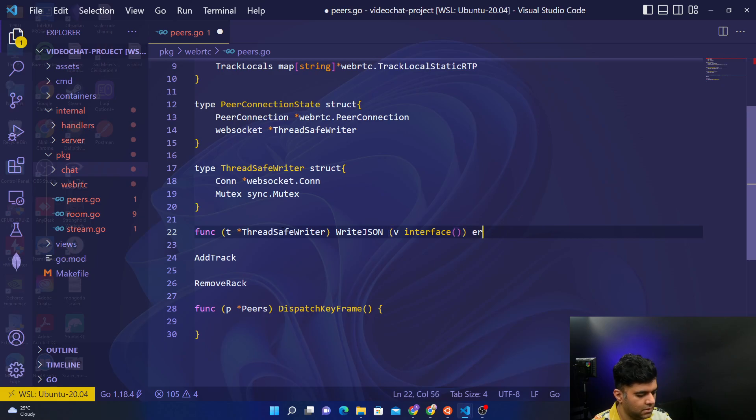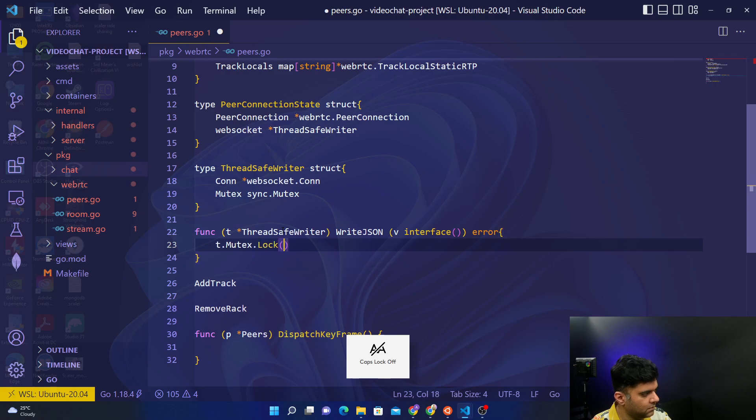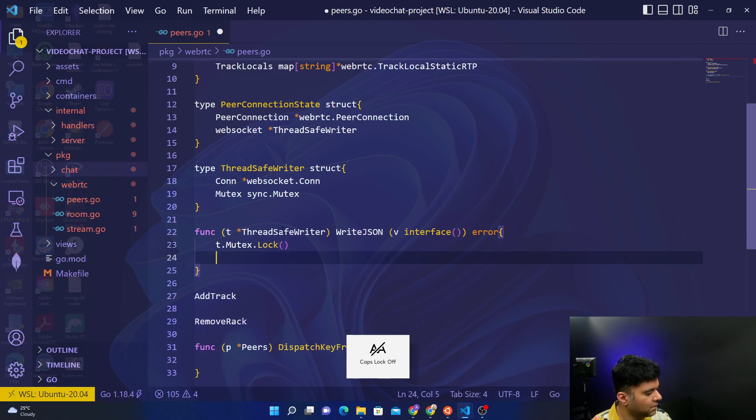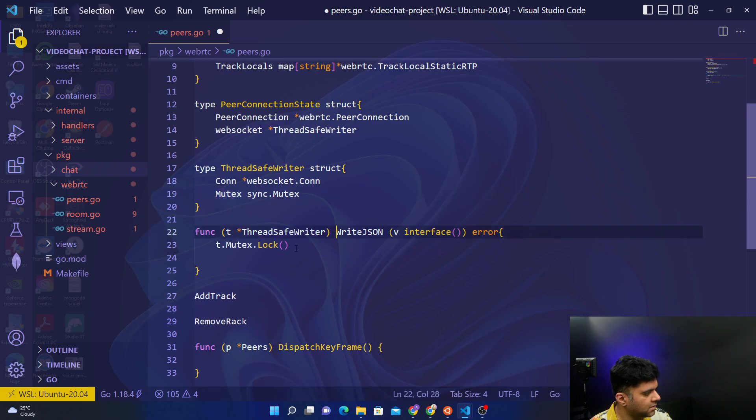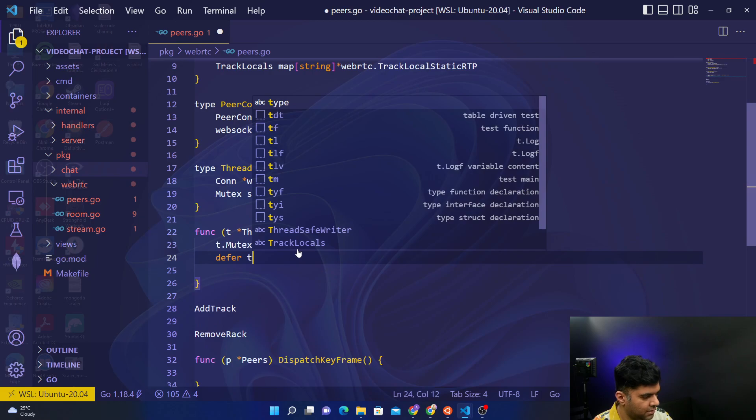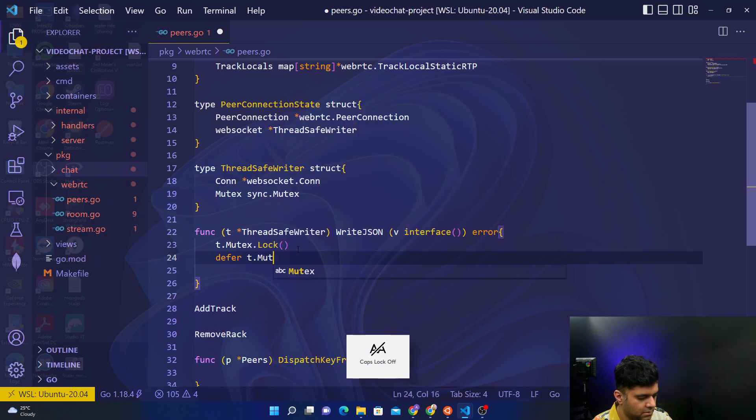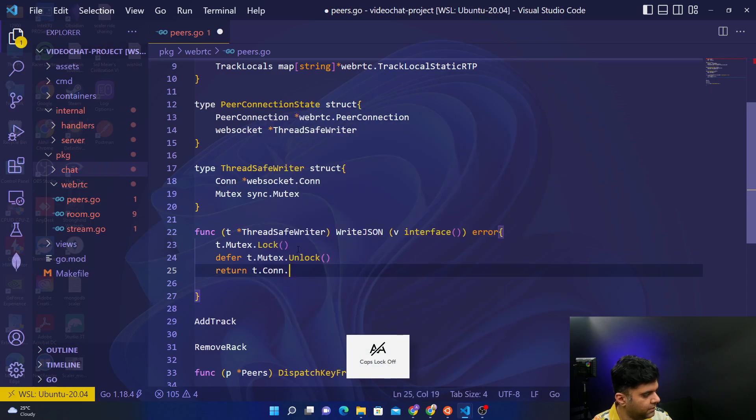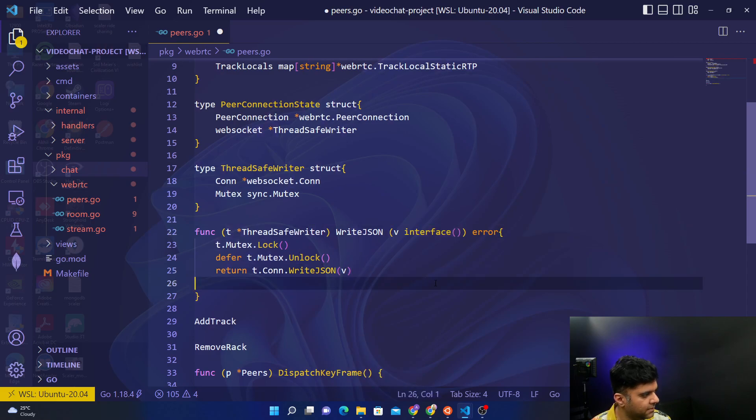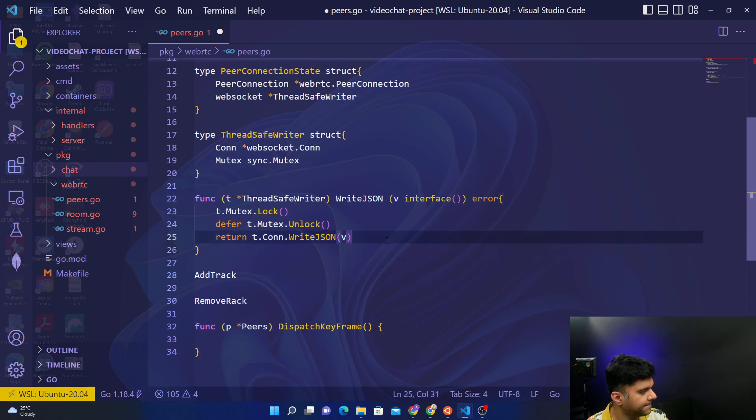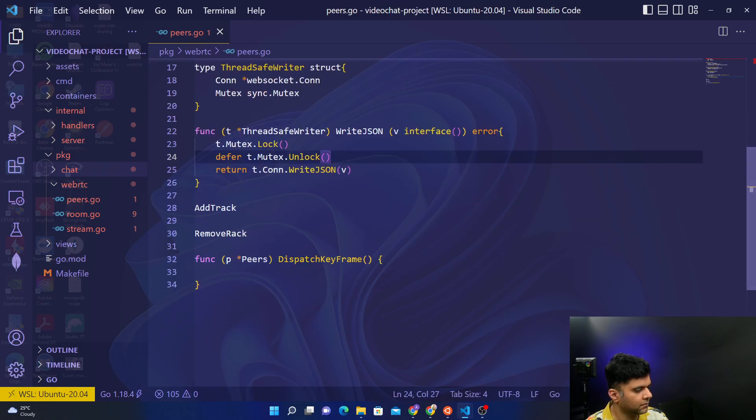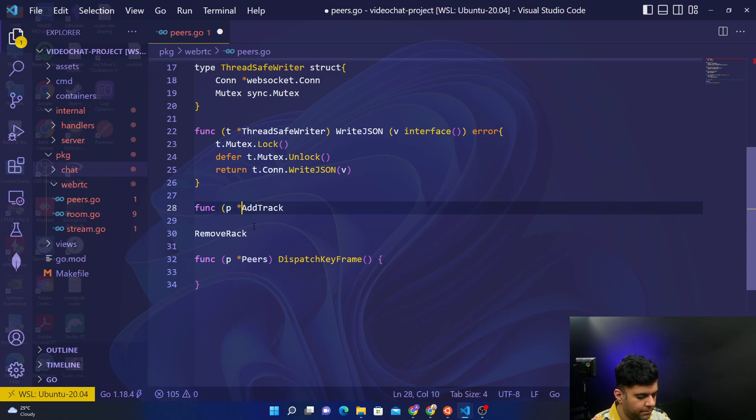It returns an error. So your thread safe writer has a mutex, so we'll say t dot mutex dot lock and defer t dot mutex dot unlock, and we'll return write JSON, v being an interface. The add track function is also a method for peers.